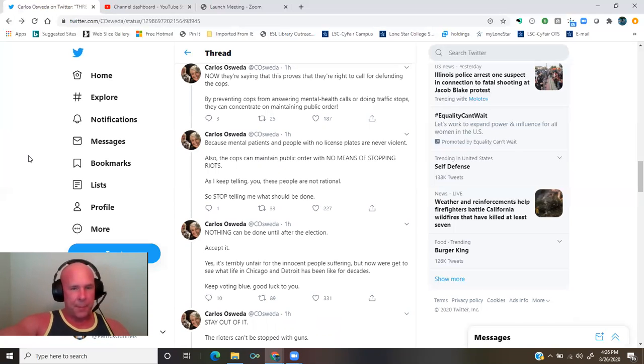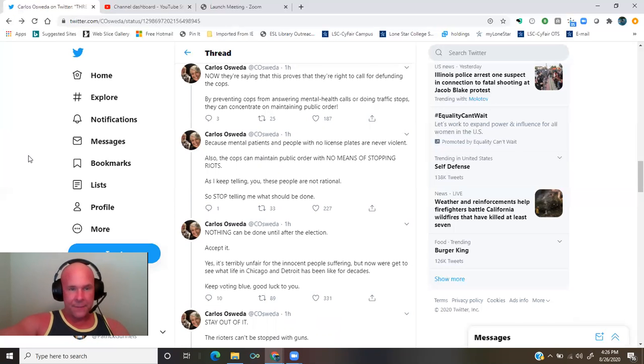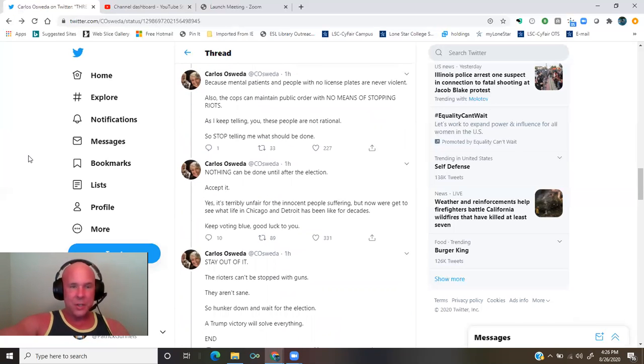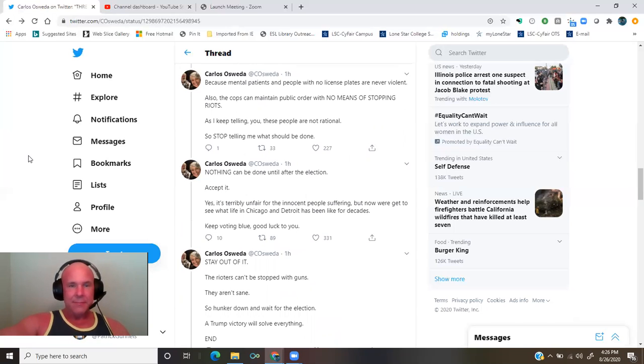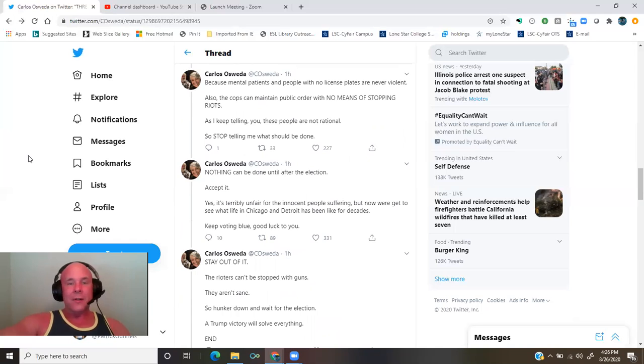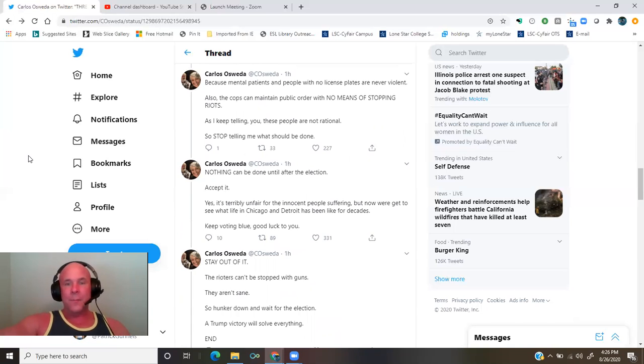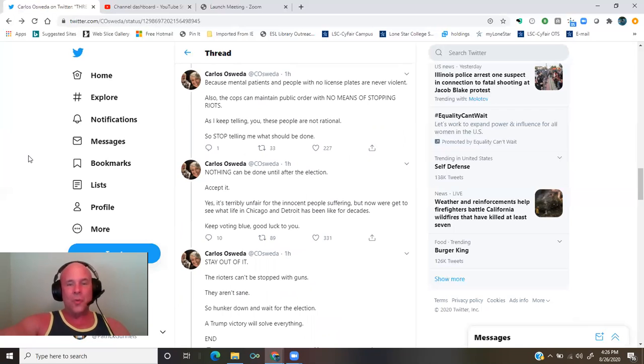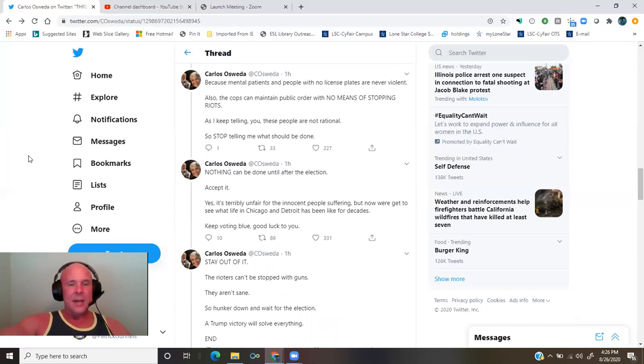So stop telling me what should be done. Nothing can be done until after the election. Accept it. Yes, it's terribly unfair to the innocent people suffering. But now, we get to see what life in Chicago and Detroit has been like for decades. Keep voting blue.